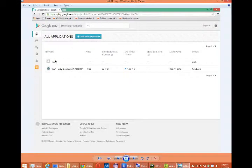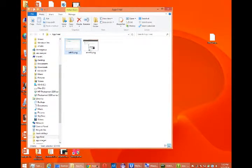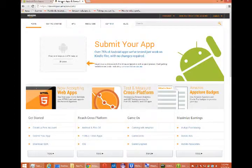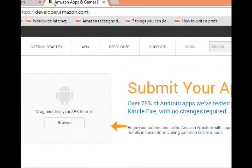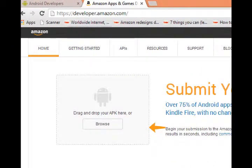The other place where you would be distributing your apps is with Amazon. Amazon also provides an Android app store. And they are at developer.amazon.com.